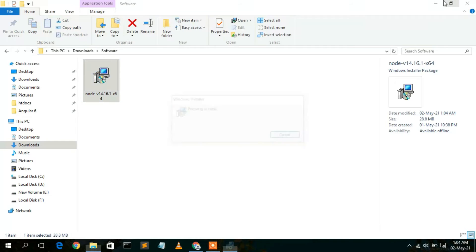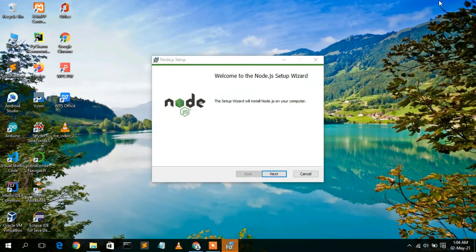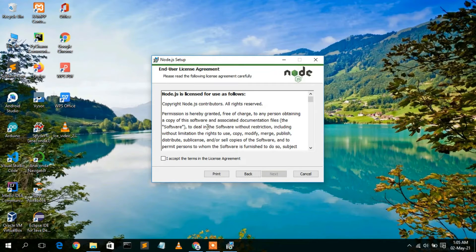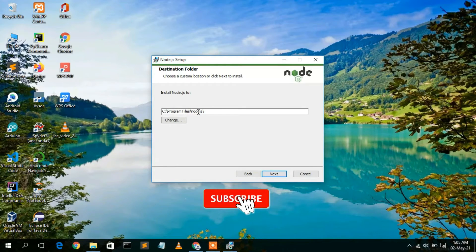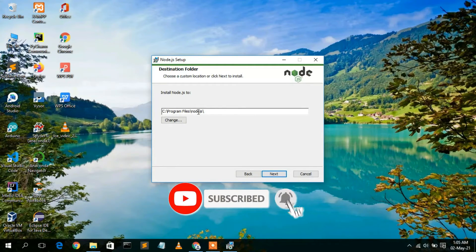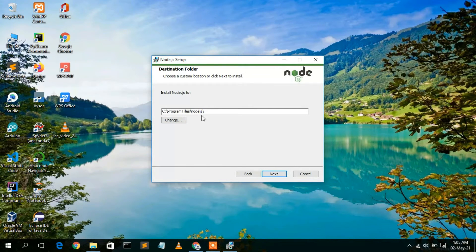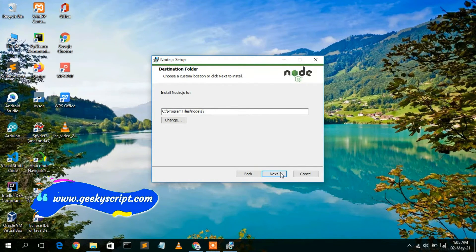To install, double-click on the downloaded file. The Node.js setup wizard will open. Click Next to begin installation. You'll need to accept the license agreement — check that and click Next. The default installation destination is C:\Program Files\Node.js. You can change it by clicking Change, but in this video I'll keep everything default and click Next.